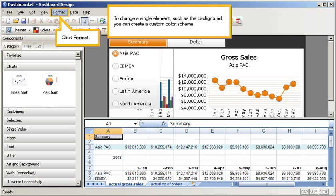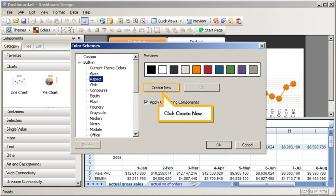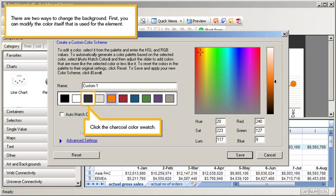To change a single element, such as the background, you can create a custom color scheme. Click Format. Select Color Scheme. Click Create New. There are two ways to change the background. First, you can modify the color itself that is used for the element.